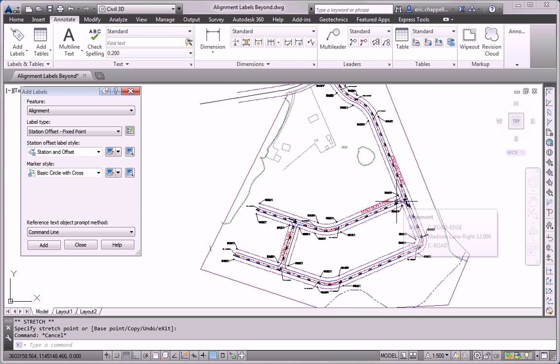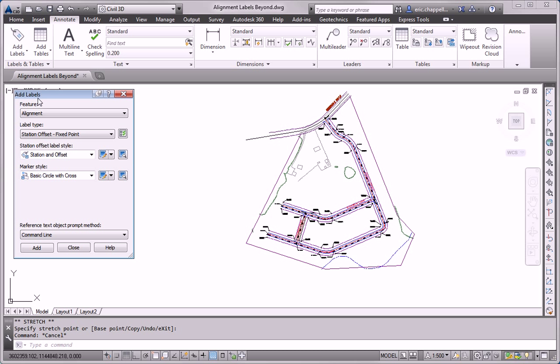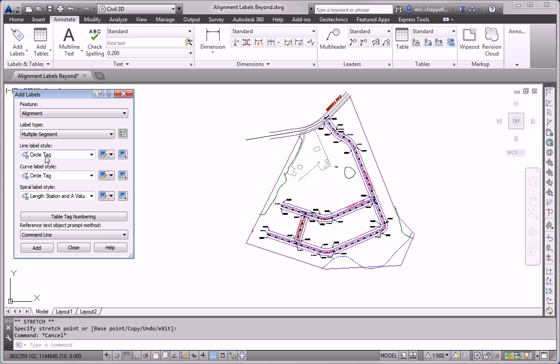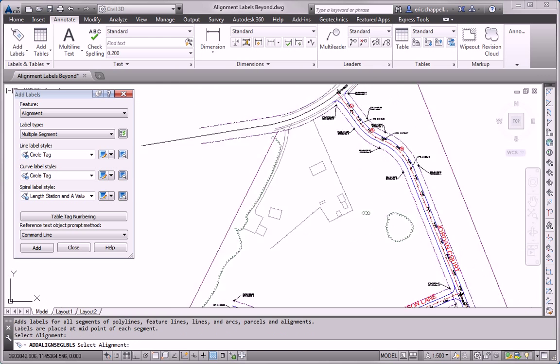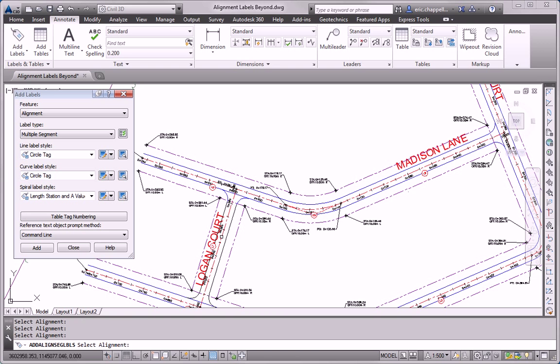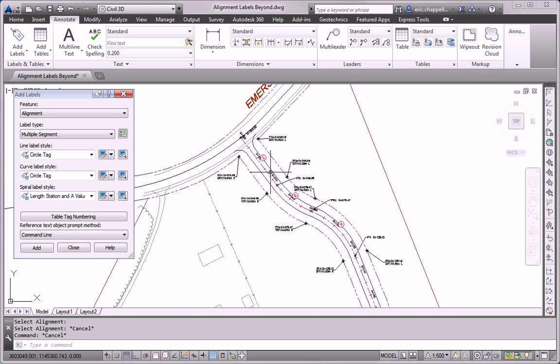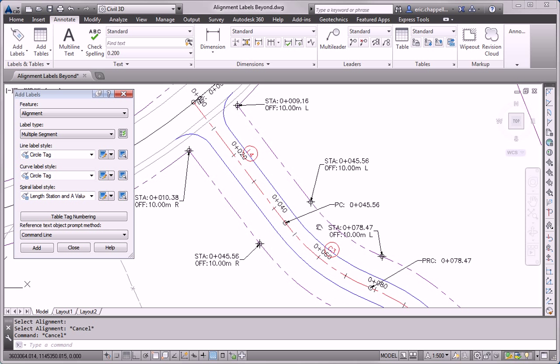Now that that task is complete, we're ready to move on to the next task. For that task, we are asked to create tag labels along the alignments, starting on Jordan Court with tag number one and working our way downward, then to Madison Lane and to Logan Court. So I'll change my label type to multiple segment and note that the circle tag label style has been utilized. I'll go ahead and click the add button and select the Jordan Court alignment and then Madison Lane and then Logan Court. You'll notice right off the bat that the labels are not the correct numbers and that I'll need to renumber them.